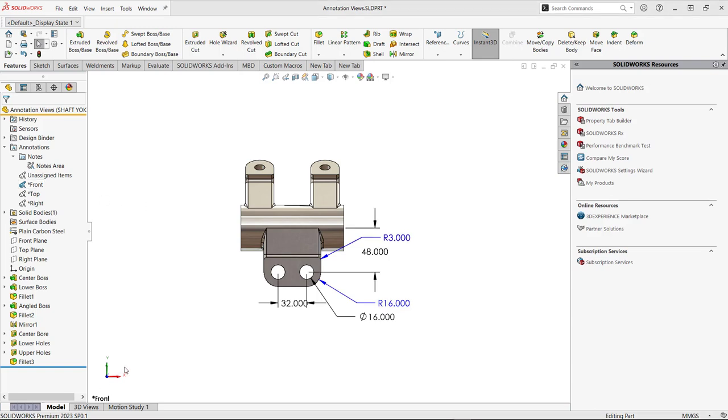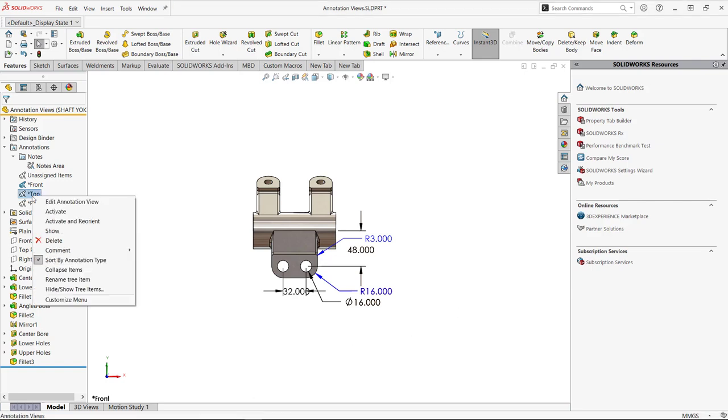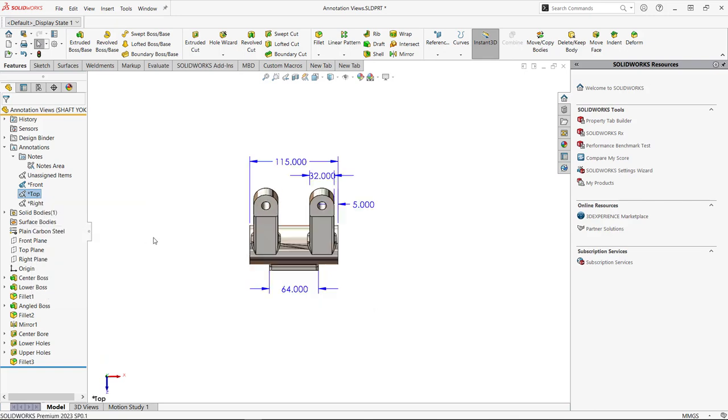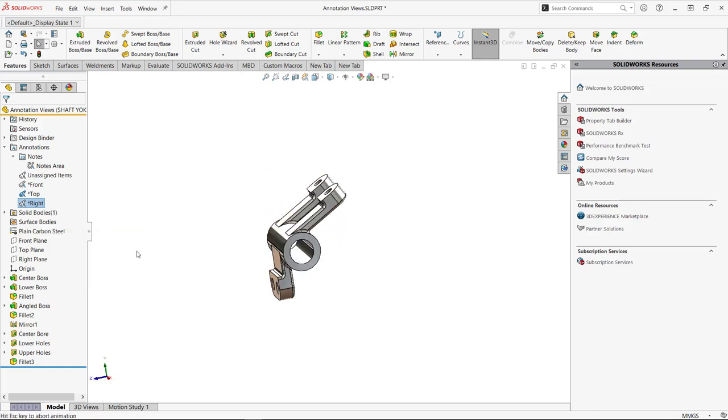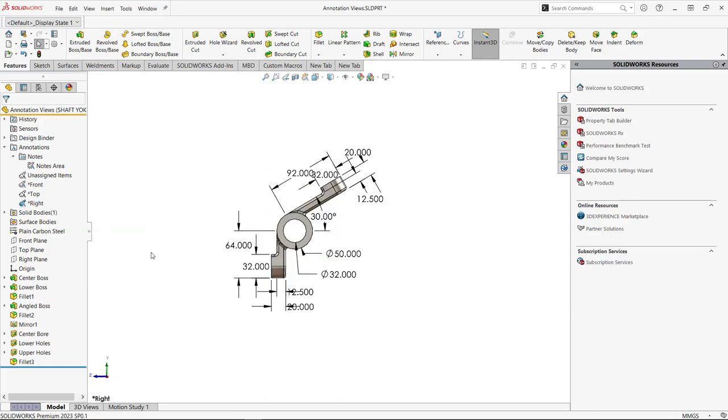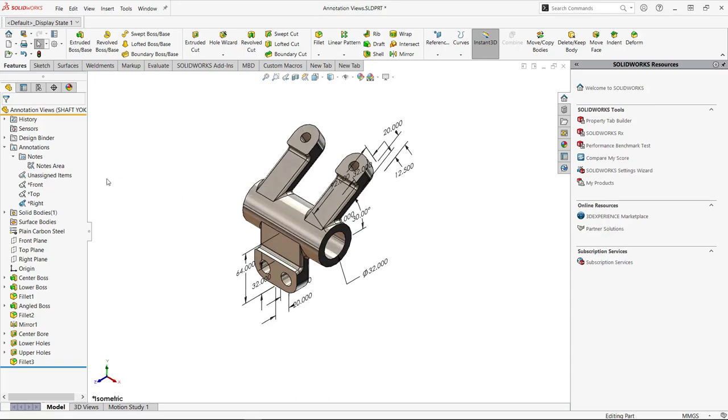You'll notice that the 2D dimensions or any of the sketch dimensions are in black and any of the fillets or extrusion dimensions will show up in blue. Let's take a look at how these dimensions look like in other views by right mouse clicking. We can select Activate and Reorient and see what these dimensions look like in the top view, as well as activate and reorient the right view.